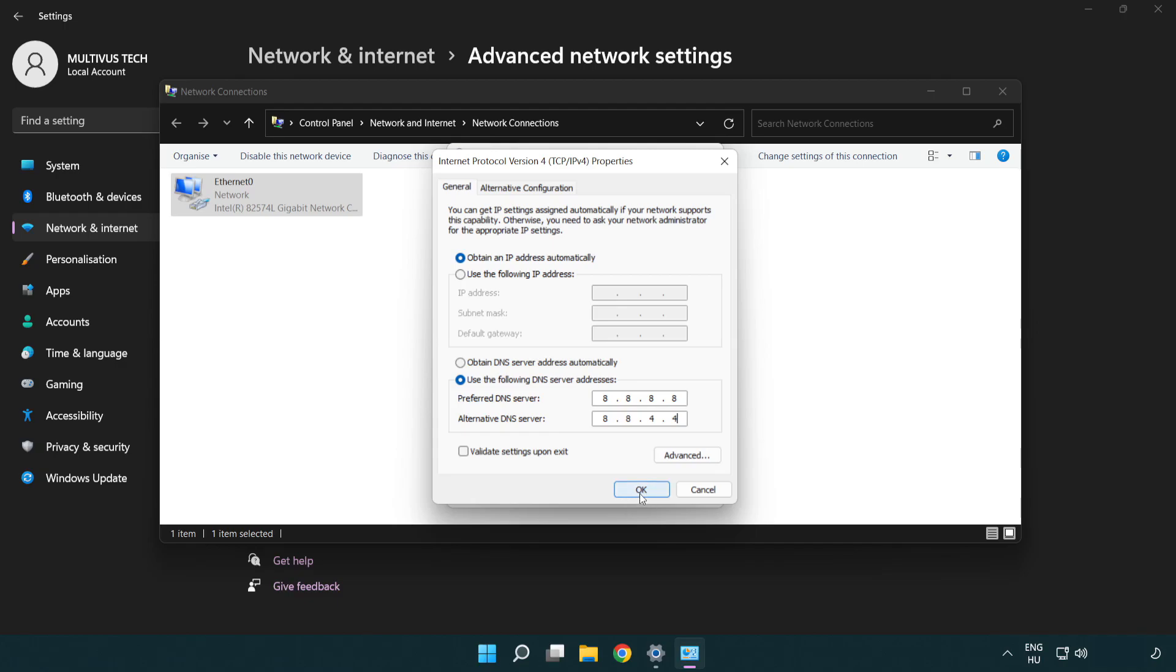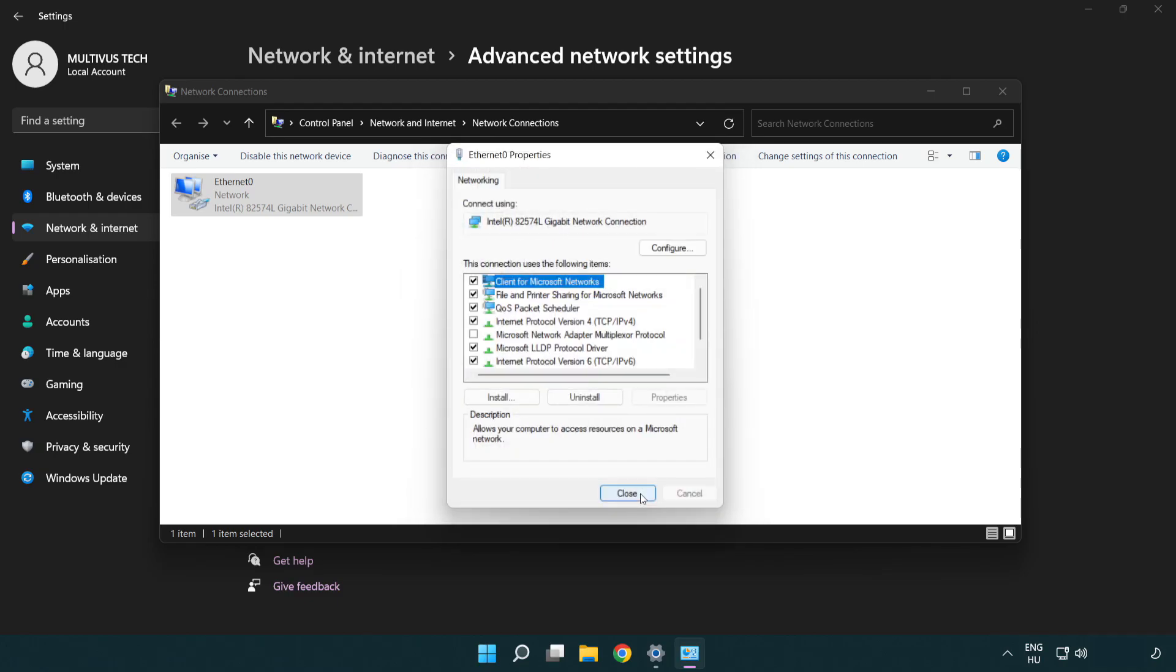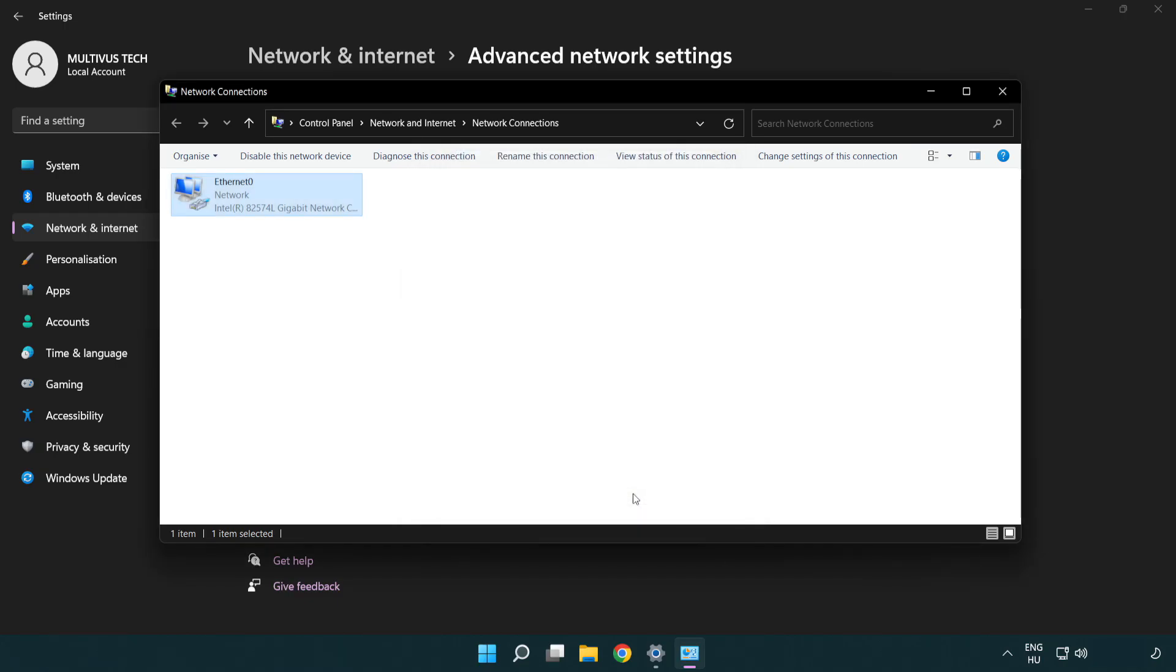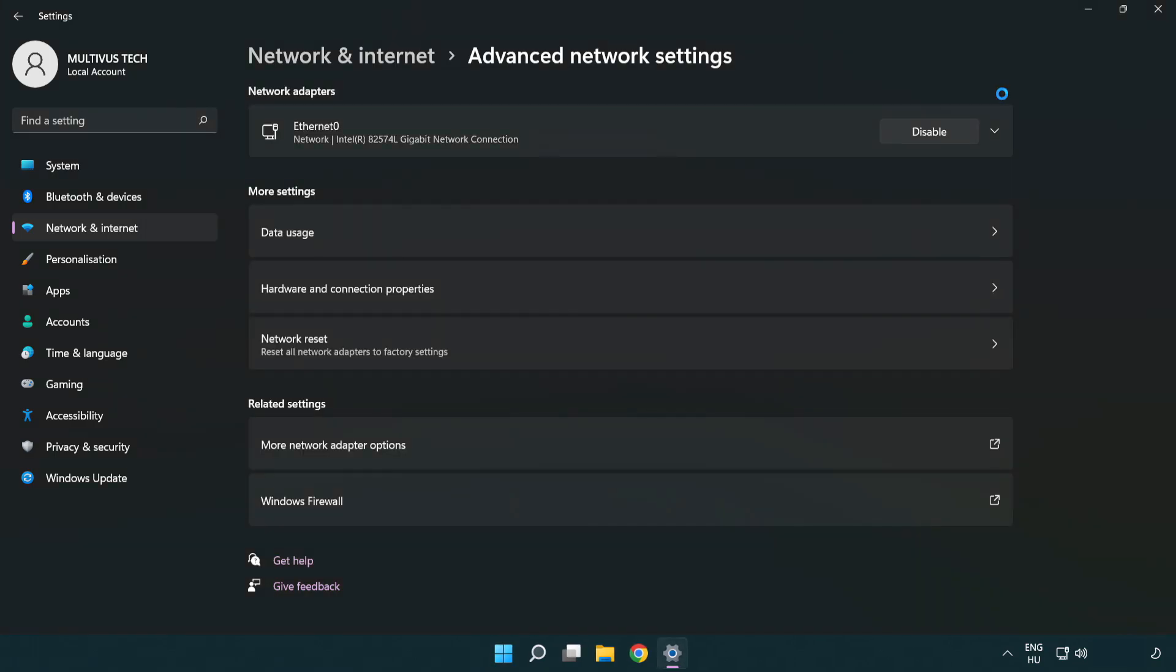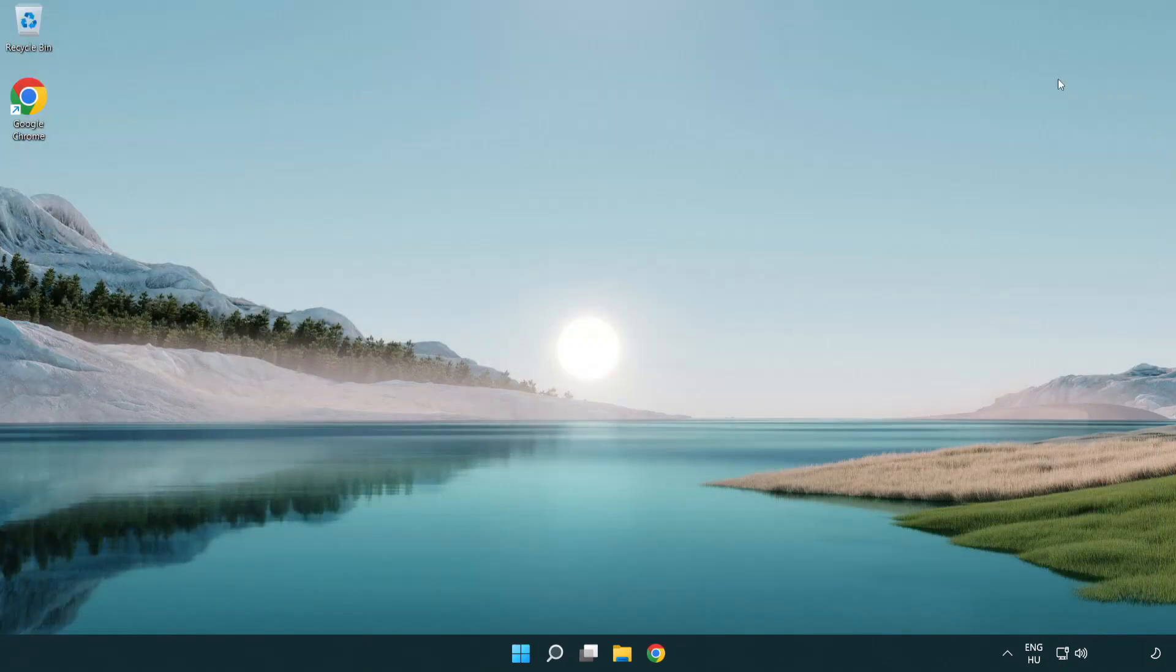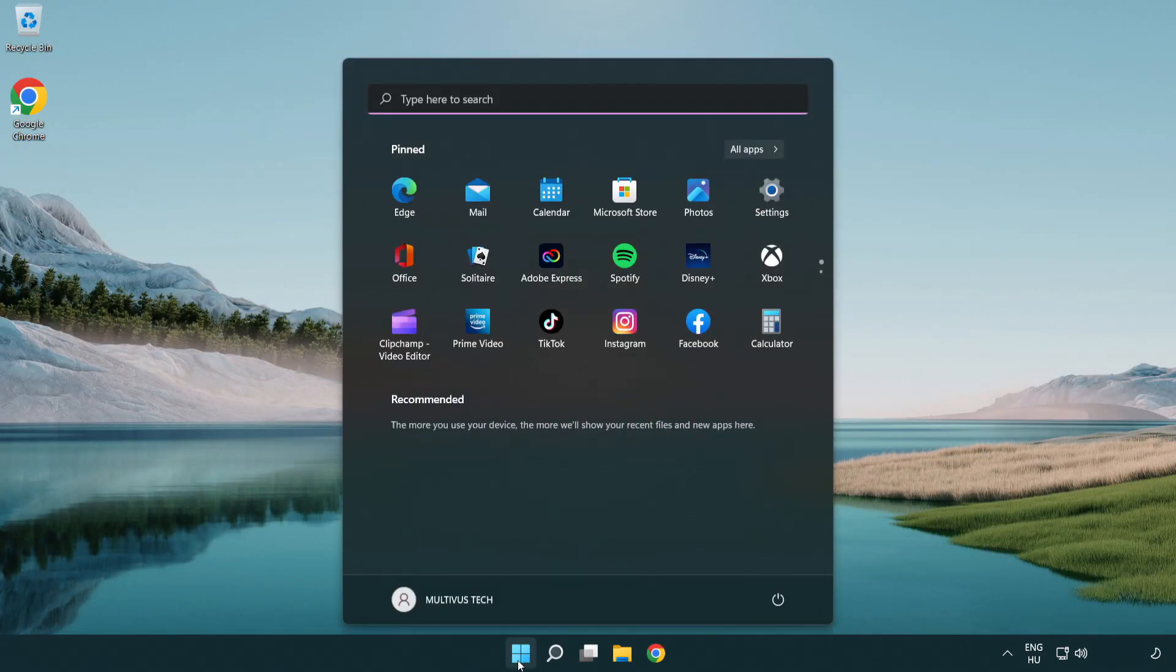Click OK. Click Close. Close the window and restart your PC.